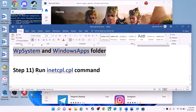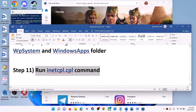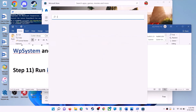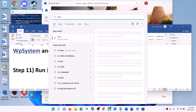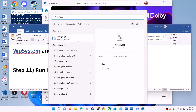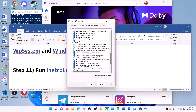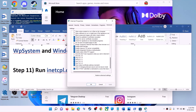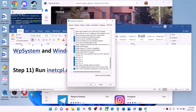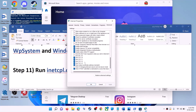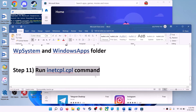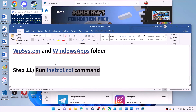The next step is to run the inetcpl.cpl command. Type 'inetcpl.cpl' in the Windows search box and click on it. Go to the Advanced tab and scroll down. Make sure Use TLS 1.0, Use TLS 1.1, TLS 1.2, and TLS 1.3 are all checked. Click Apply, then OK, and launch Microsoft Store.